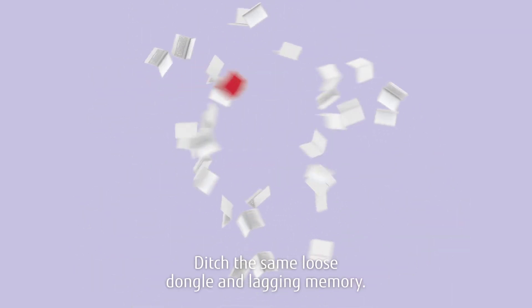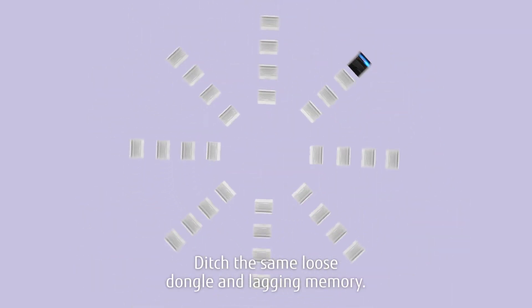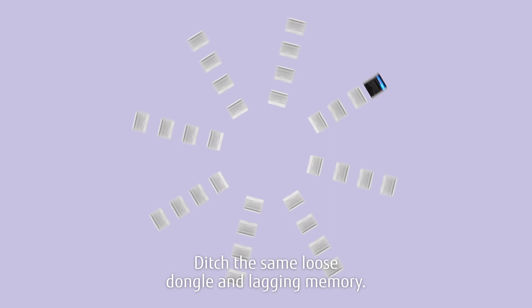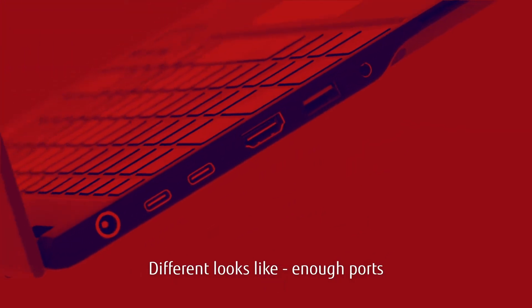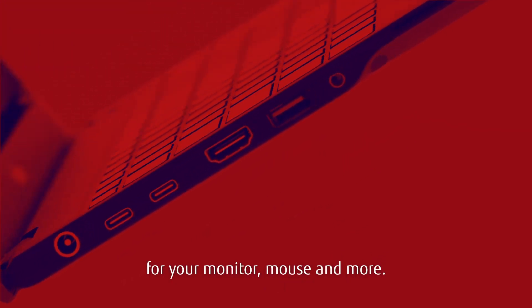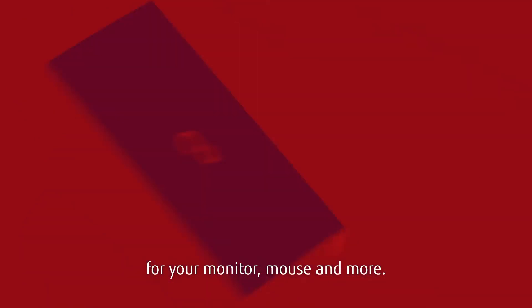Ditch the same loose dongle and lagging memory. Different looks like enough ports for your monitor, mouse and more.